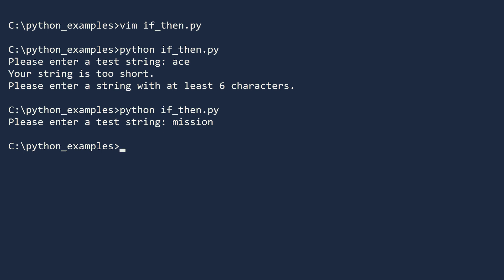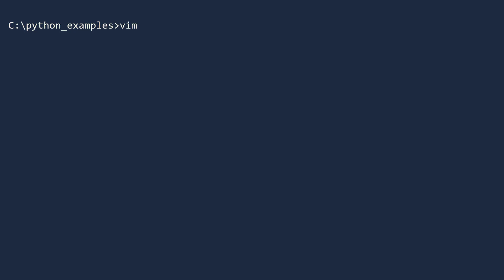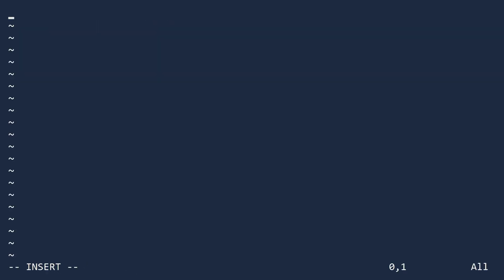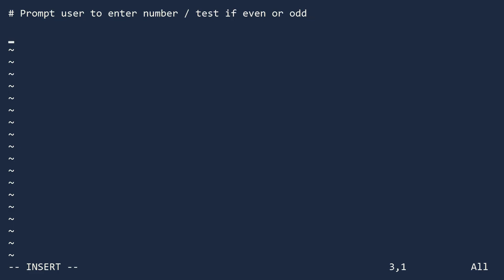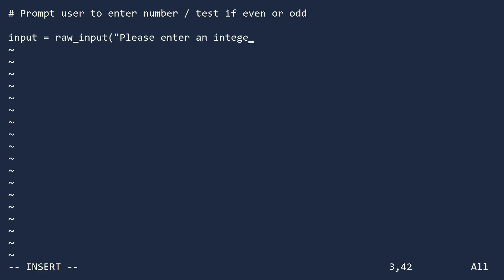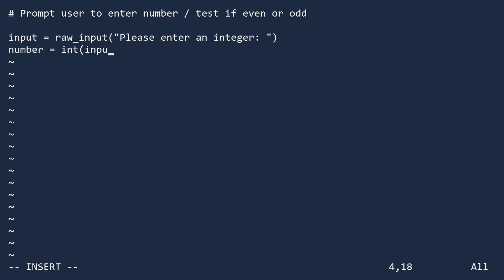Let's see another example. Create a new file called ifthen2.py. This time, we will prompt the user to enter a number and we will test it to see if it is even or odd. First, get a number from the user. The raw input function returns a string, so we want to convert it to an integer. We will do this using the int constructor. If the user does not type in an integer, this will cause an error.